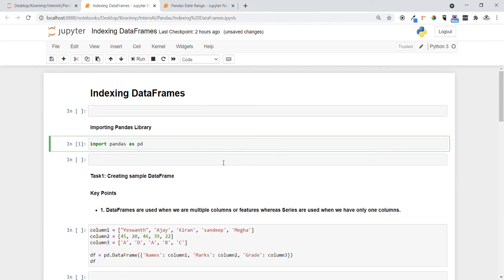Hi guys, welcome. In this video we are going to see another important concept in pandas called indexing data frames. Before that, let me import the pandas library using the import keyword and execute this statement.